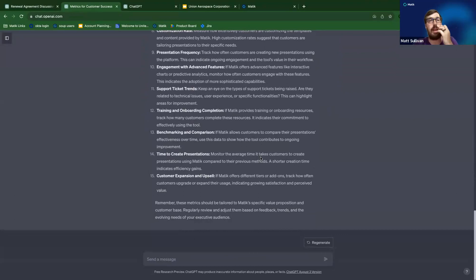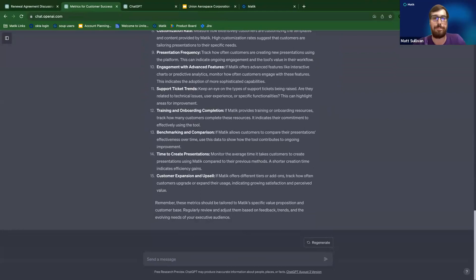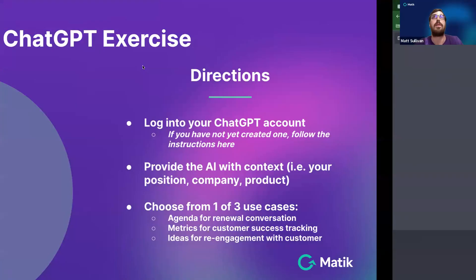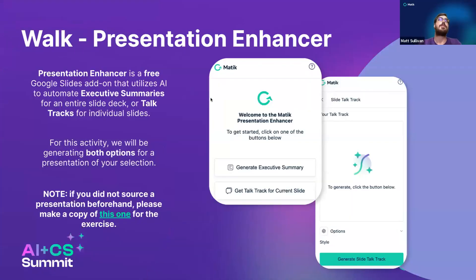I'm going to pause there and see if there are any questions. No questions, so let's hop back to our presentation. This is the walk portion — we're going to be talking about the Presentation Enhancer.